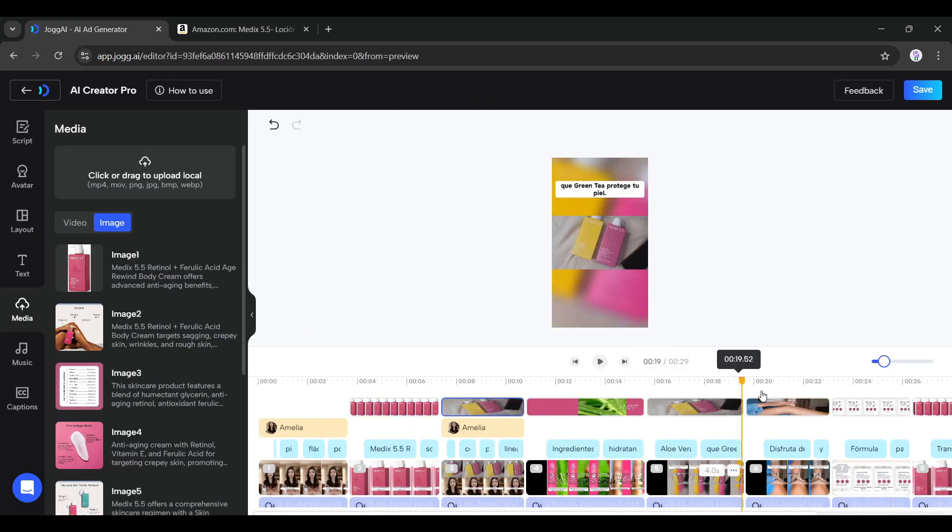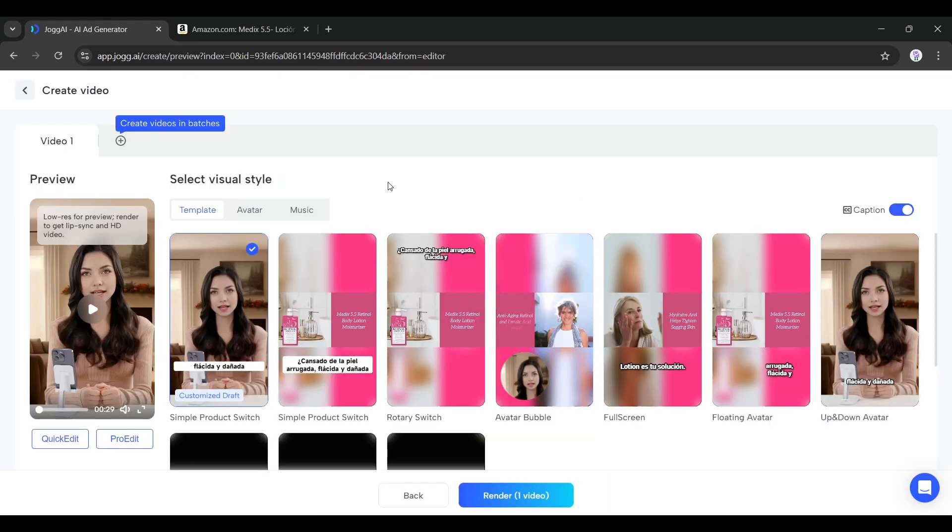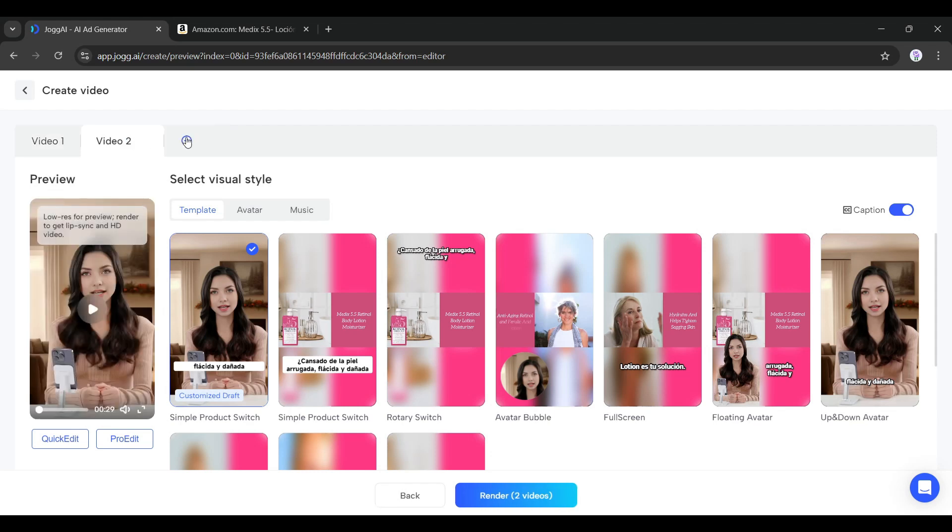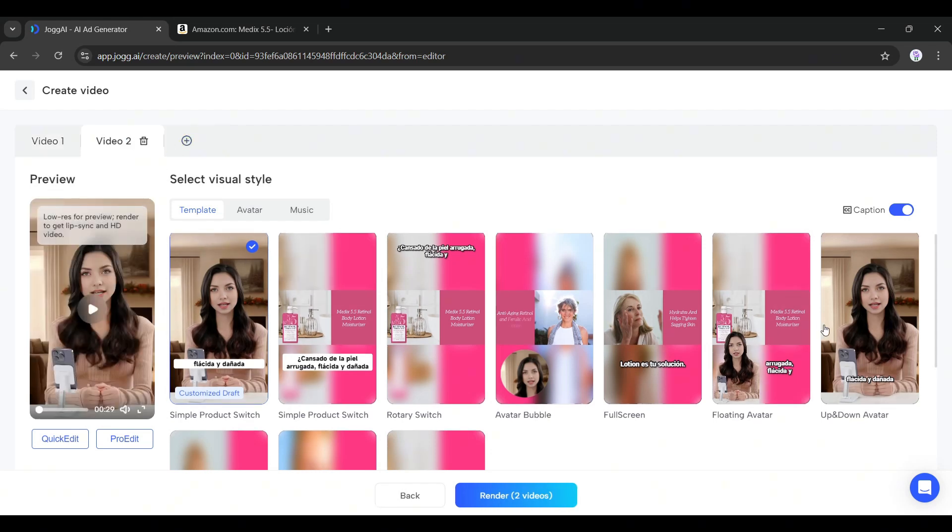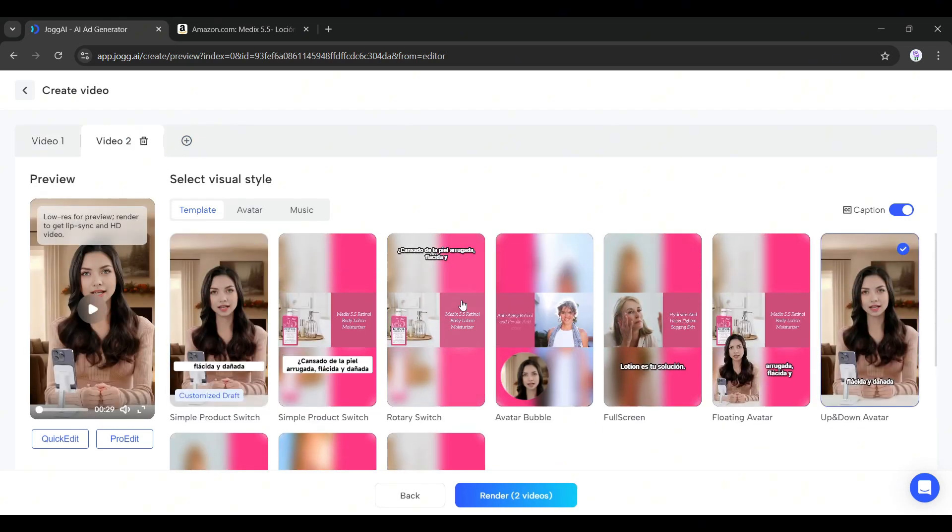Another interesting feature is bulk creation. Yes, you can create multiple videos with the same script. Just click on the plus icon and Jog AI will create a new video with your script. You can create as many videos as you want. Once you are done, click the render button and our videos are ready.